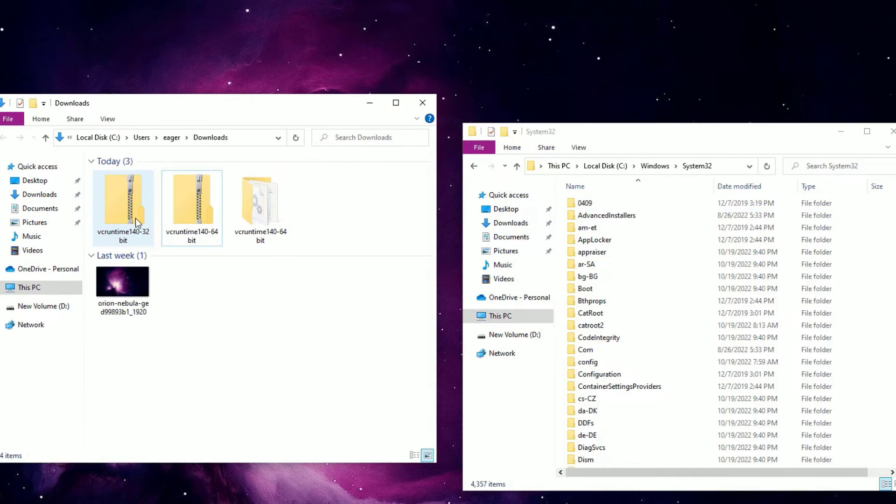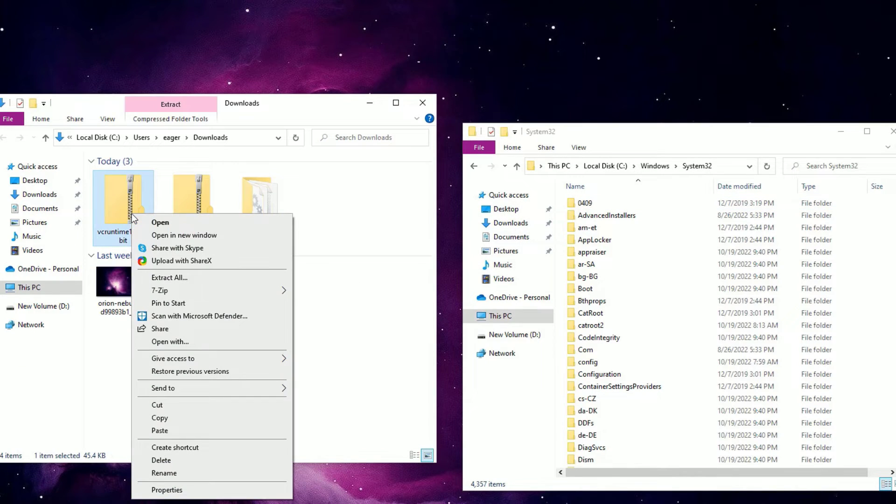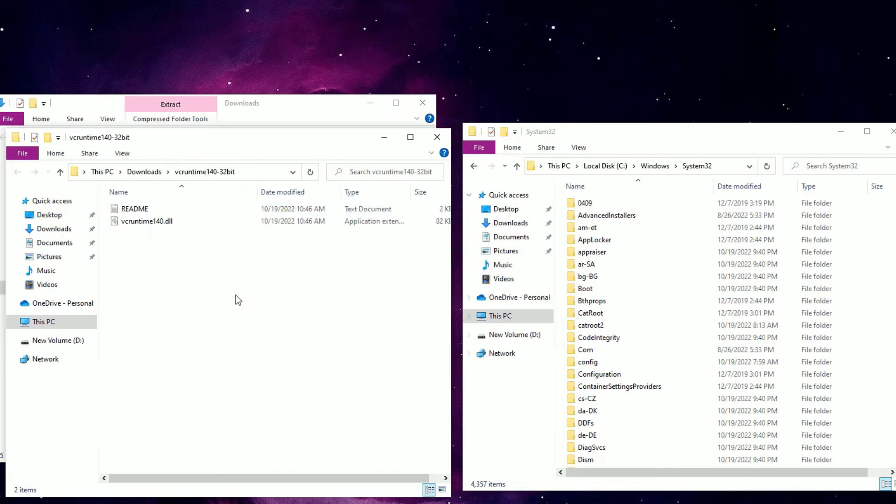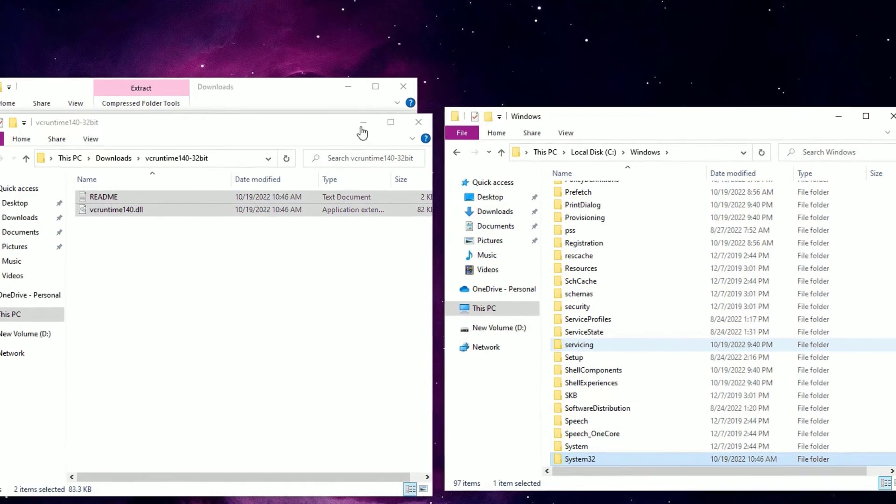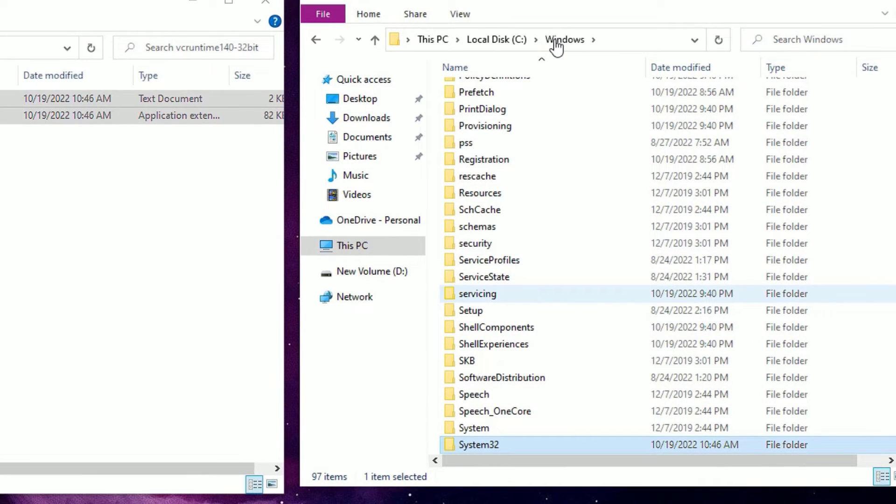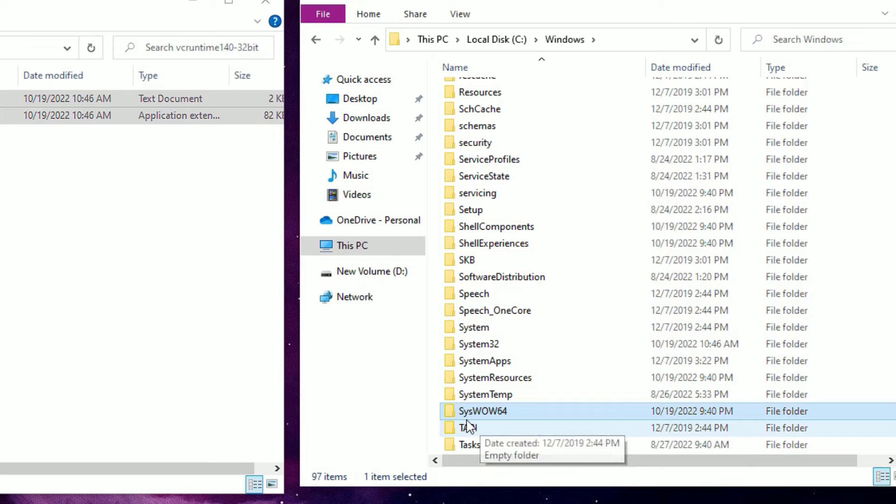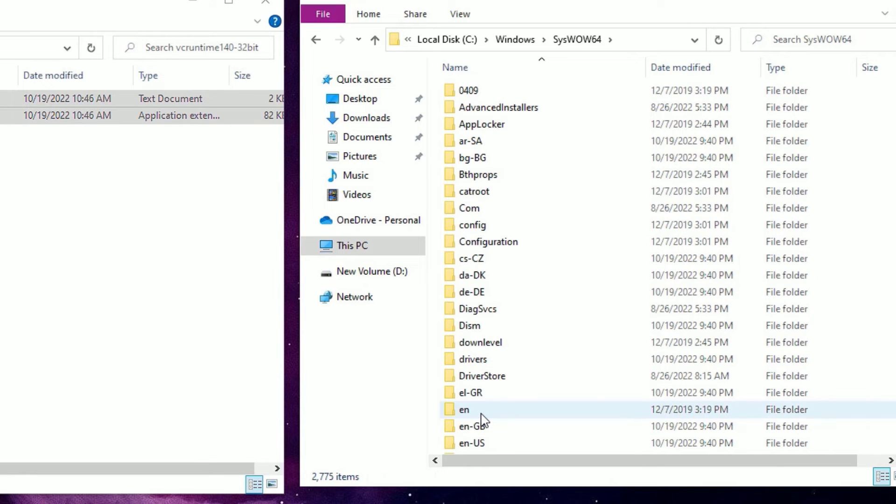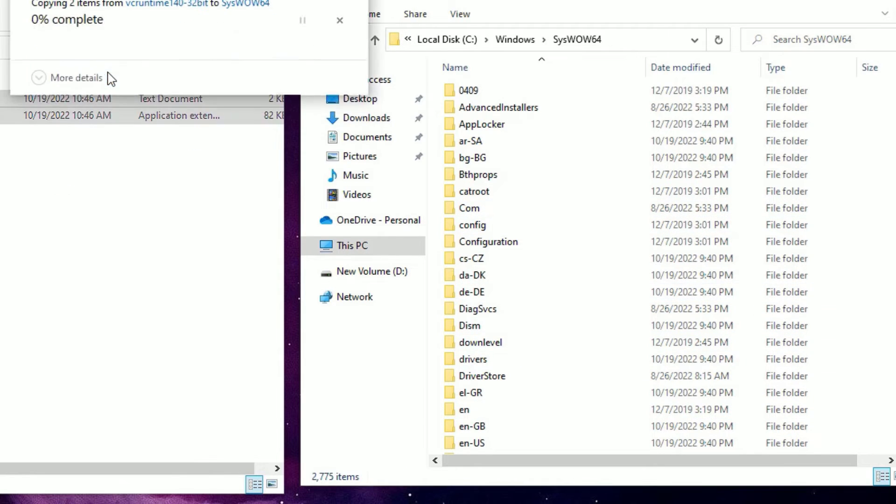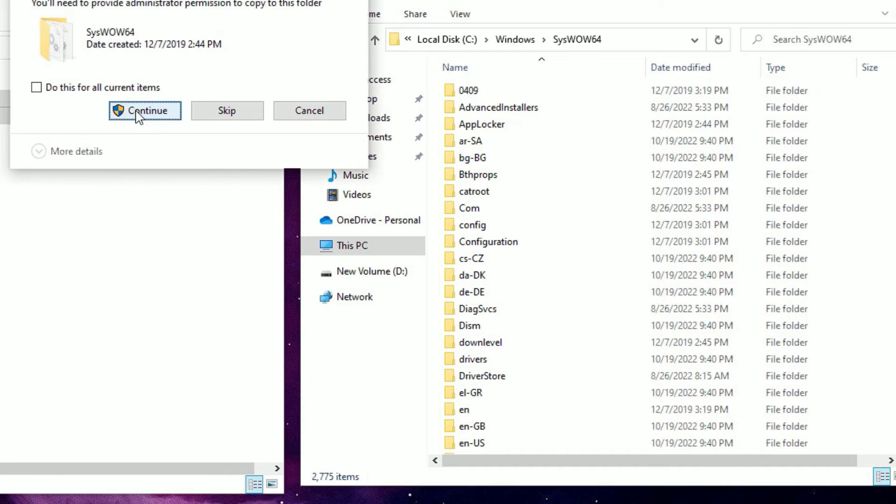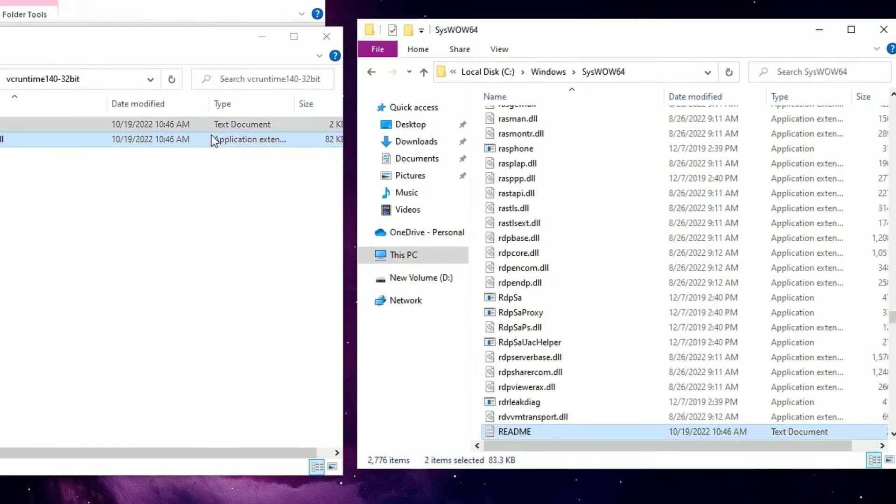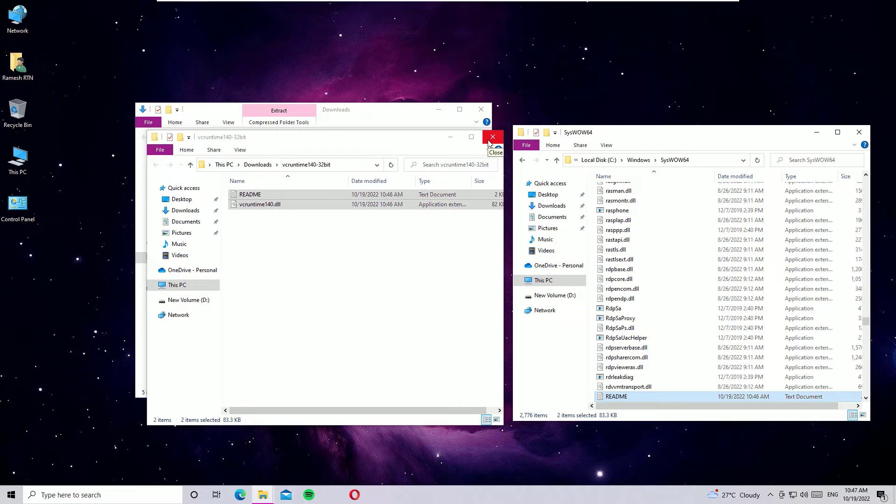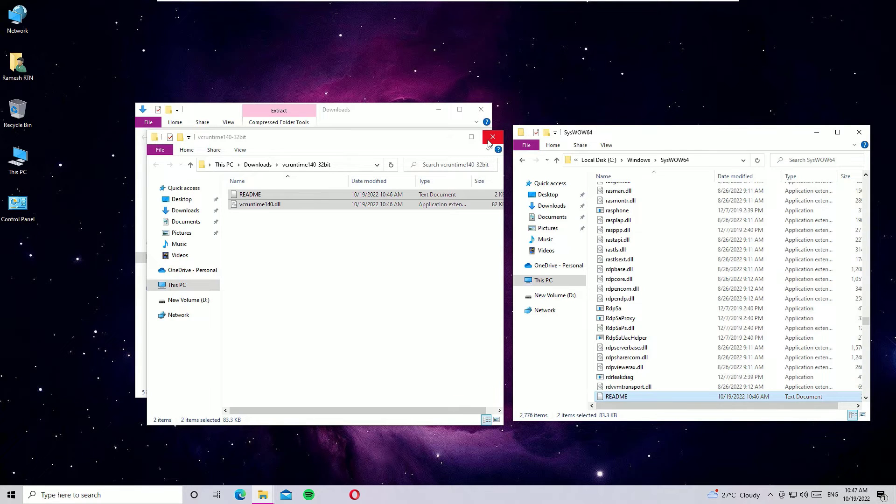Once you copy, again right click on the 32-bit zip file, select Extract All and extract. Now copy these files and go up to the Windows folder under local C drive. There you have to find SysWOW64, double click to open. Right click and paste, and replace the files if they're already there. Yes, we have copied both 64-bit and 32-bit vcruntime140.dll files.